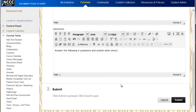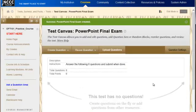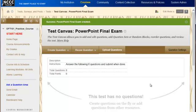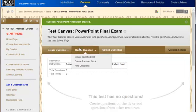I've given them directions and then submit. Now it automatically puts me into the test canvas for this final exam. I don't want to build actual questions — I actually want to pull from the pool, so I'm going to do reuse question and we're going to create random blocks.